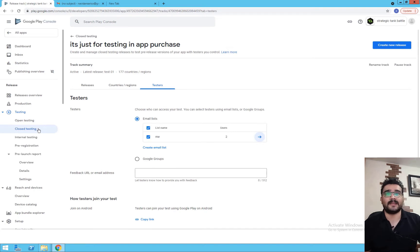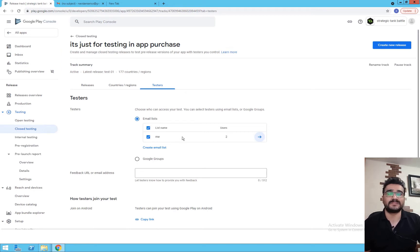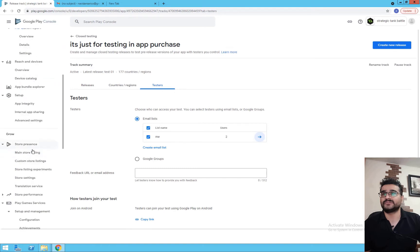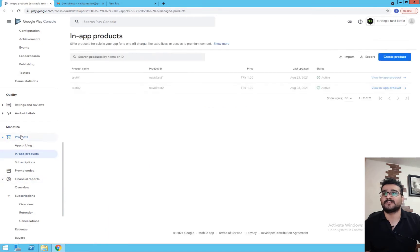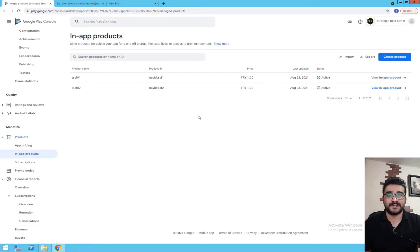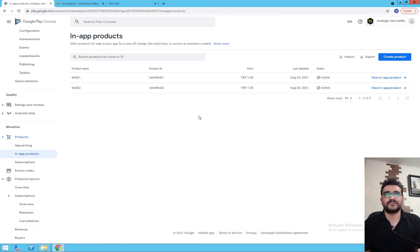In my case I chose all countries, but for testers I put my emails in here. I chose these two emails and submitted for closed testing. In-app purchase only works in closed testing. After you upload your APK it takes two or three days to be reviewed and published — it will be published just to the tester emails you set.